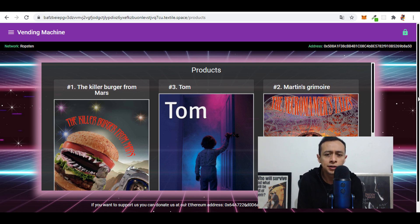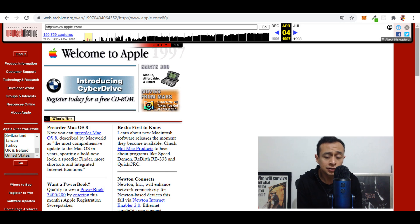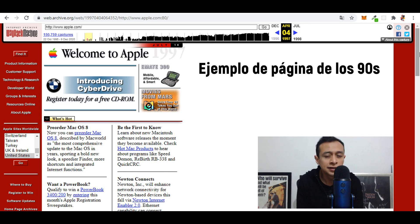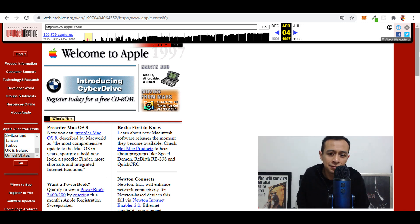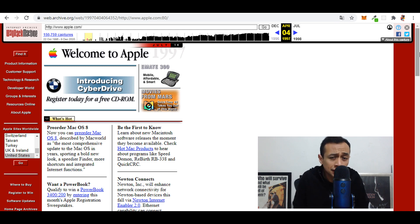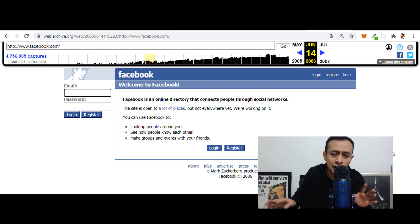Si tú eres una persona que nació en los años 80, probablemente estás familiarizado con cómo ha evolucionado el internet, con cómo han evolucionado las páginas web. Primero eran aplicaciones muy estáticas; realmente en los 90s solo te metías a consultar información y había un webmaster que actualizaba esa información. Luego, por ahí del 2000, empiezan a nacer las redes sociales, y podemos ver ese salto de la web 1.0 a la web 2.0.